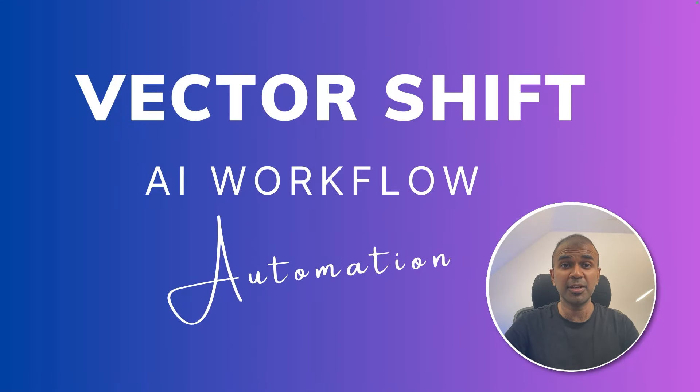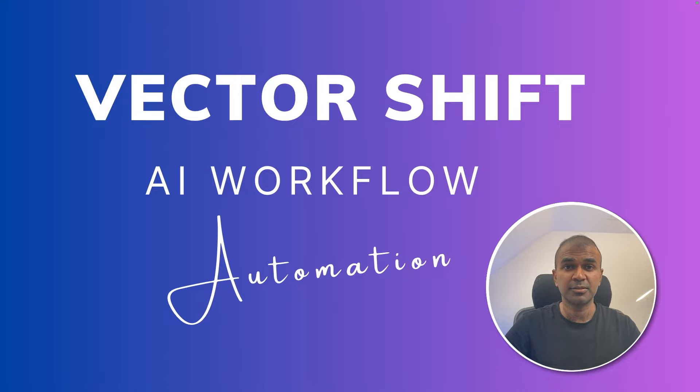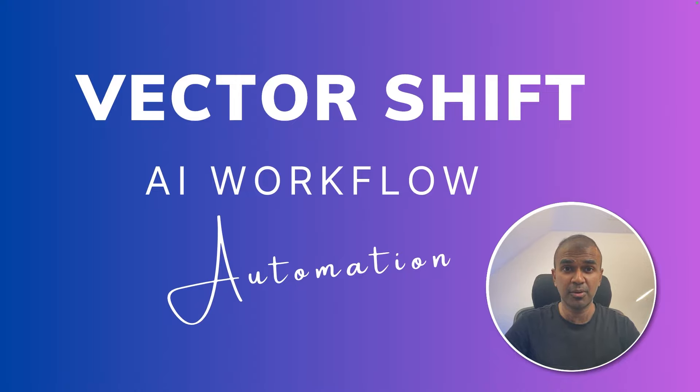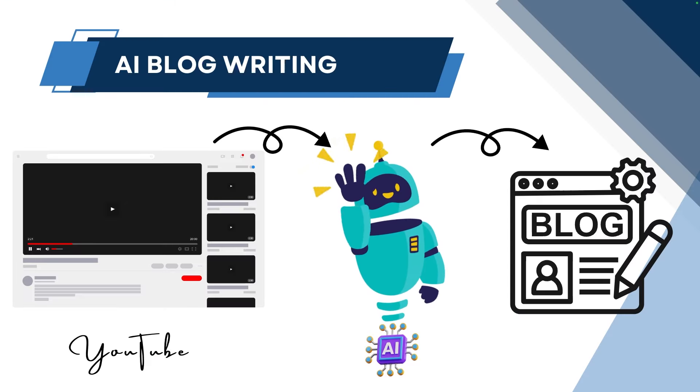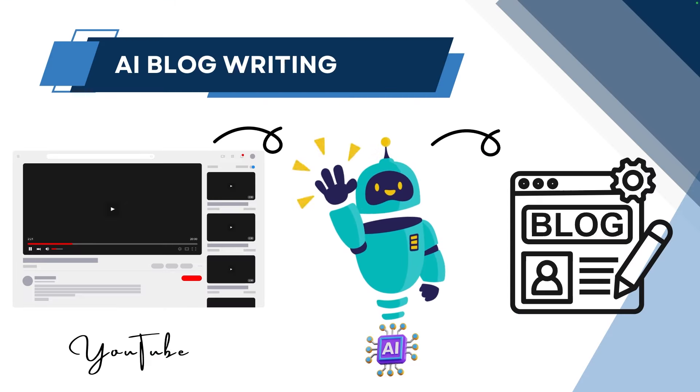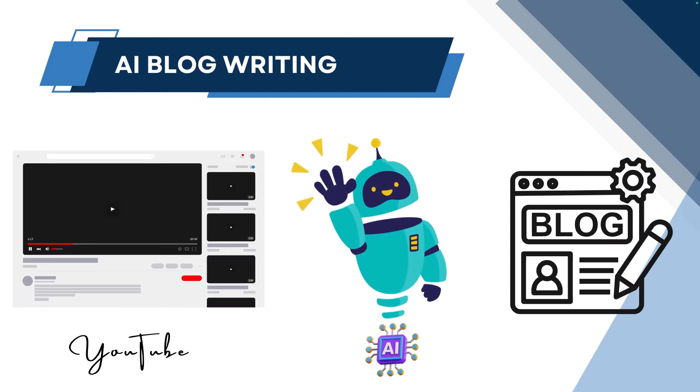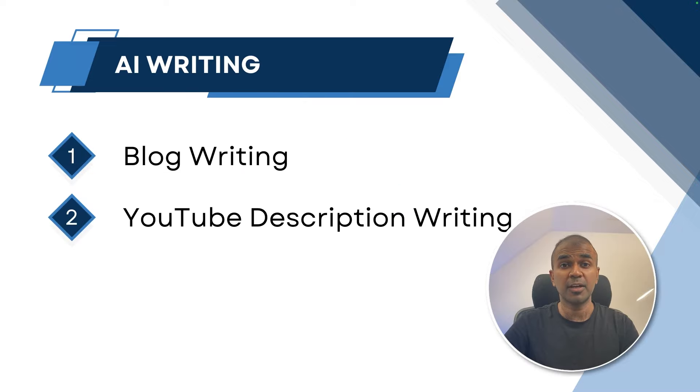Hi everyone. I'm really excited to show you about VectorShift AI Workflow Automation. This simplifies the process of automatically creating blog articles from a YouTube video. This will speed up the process from conversion from YouTube to a blog article. We're going to cover two different things.